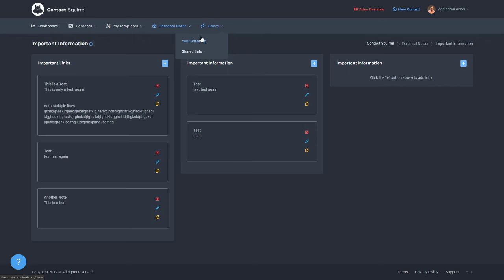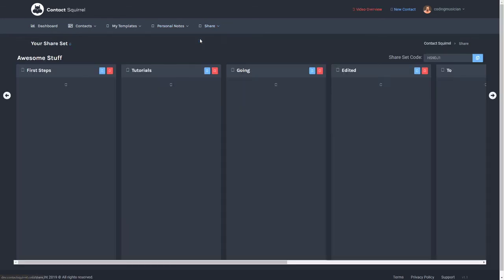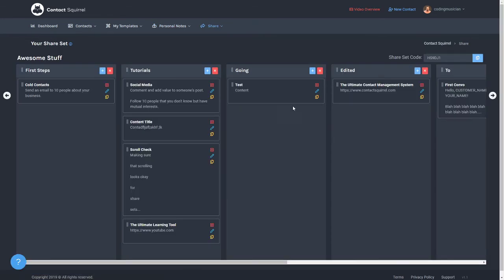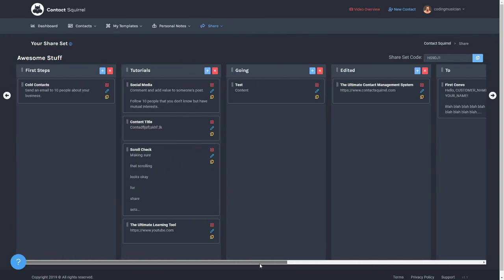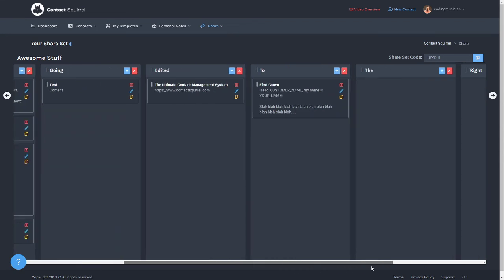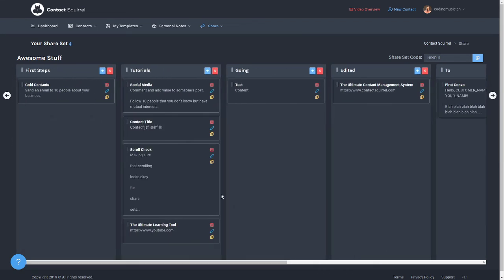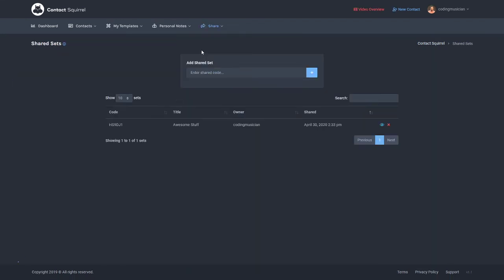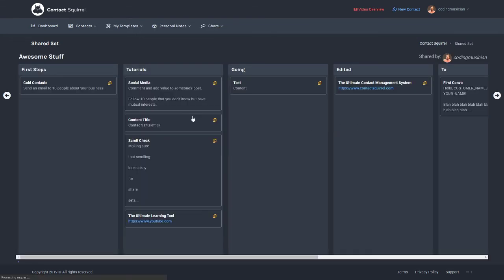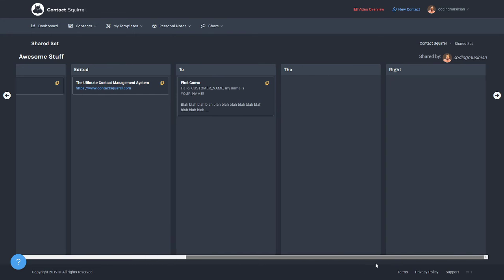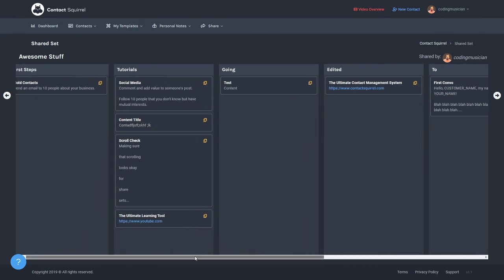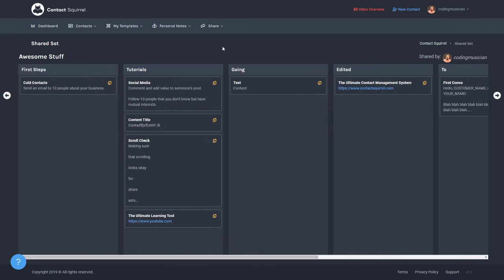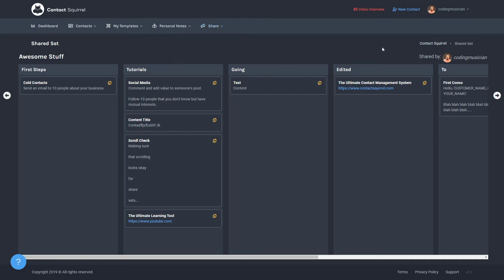Under the share is your share set, which is a way to share information to other contact squirrel users. And this is the way it looks when you're setting it up. But under share to sets, if people enter your share code in, they will be able to view that same information in a bit different way. They can't edit anything. But this is a great way to share information with other contact squirrel users. So if you have a team or something like that, you can use this for your advantage.